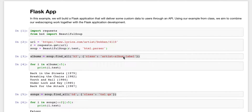This is just a quick discussion about this lab. The idea is that you build a Flask application that is an API which returns some data given some sort of query — it takes that information in and returns something. I thought it would be fun to take in a music artist and return some lyrics and songs.